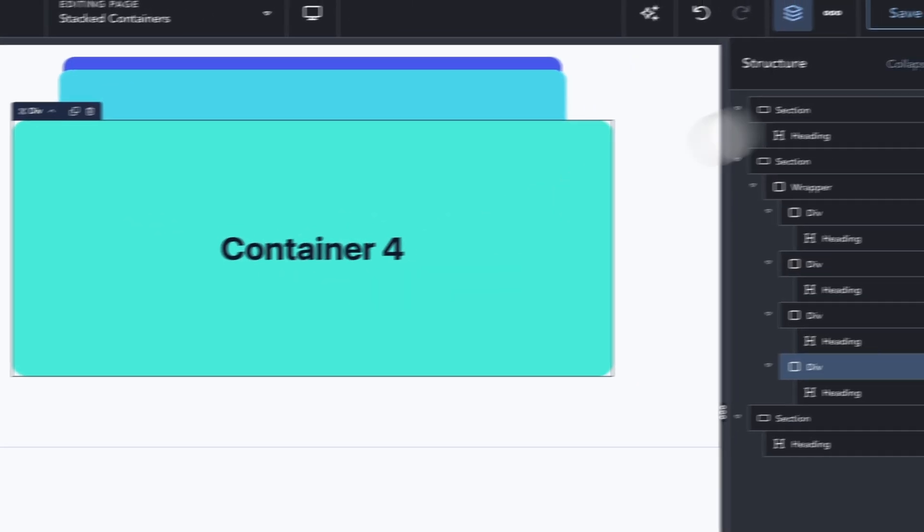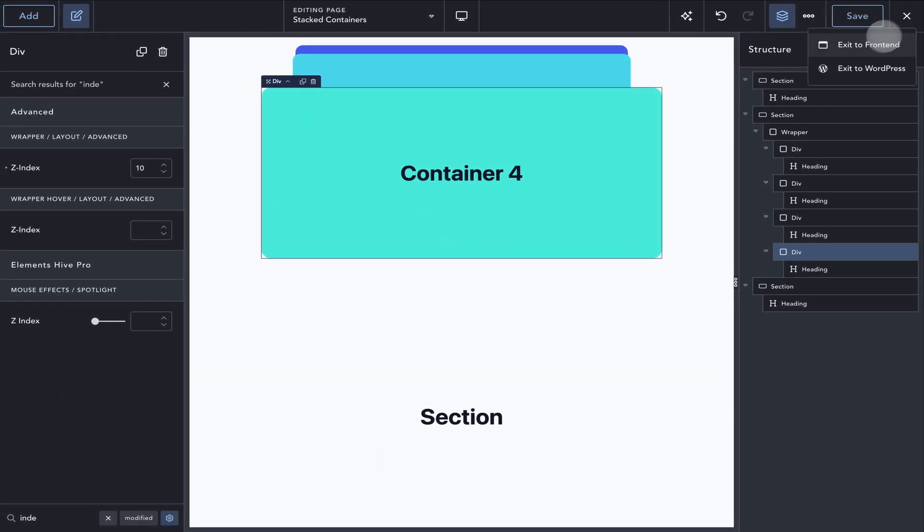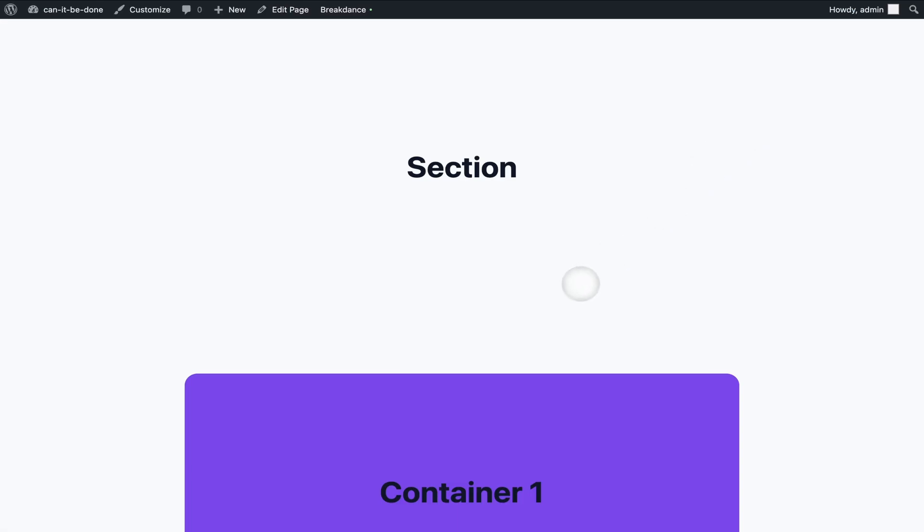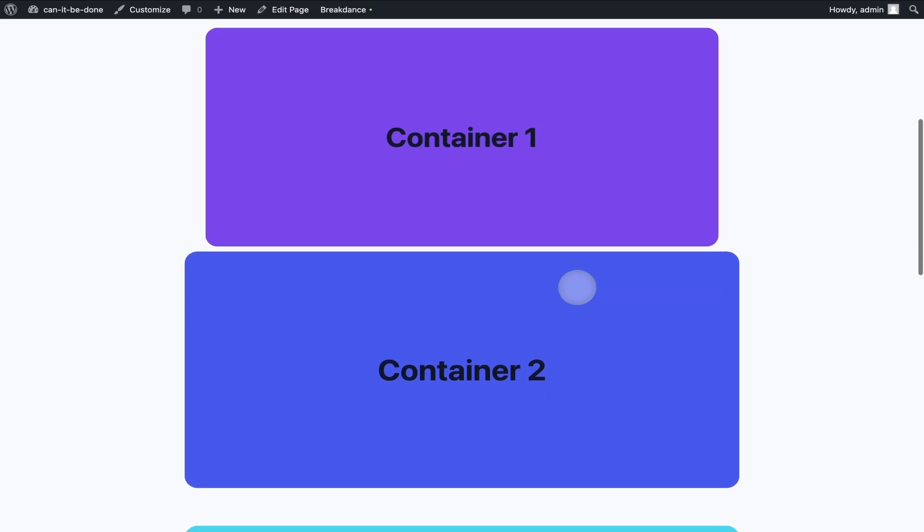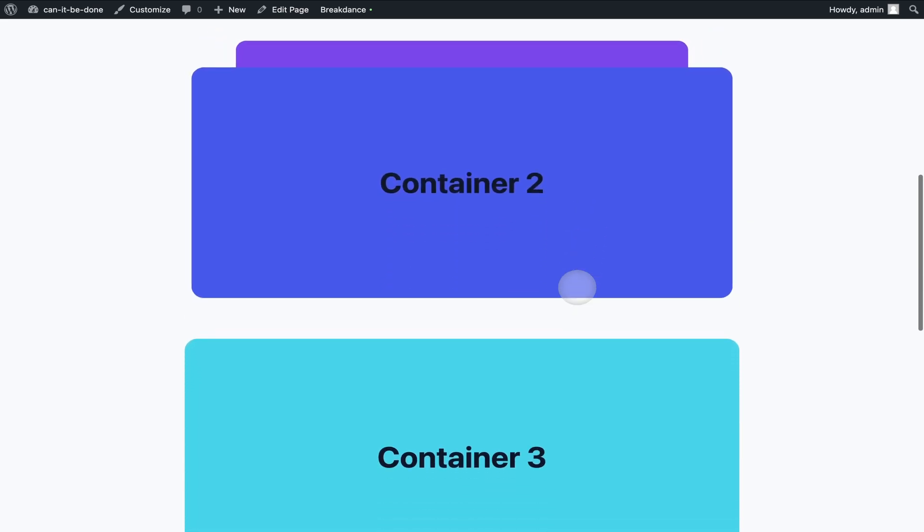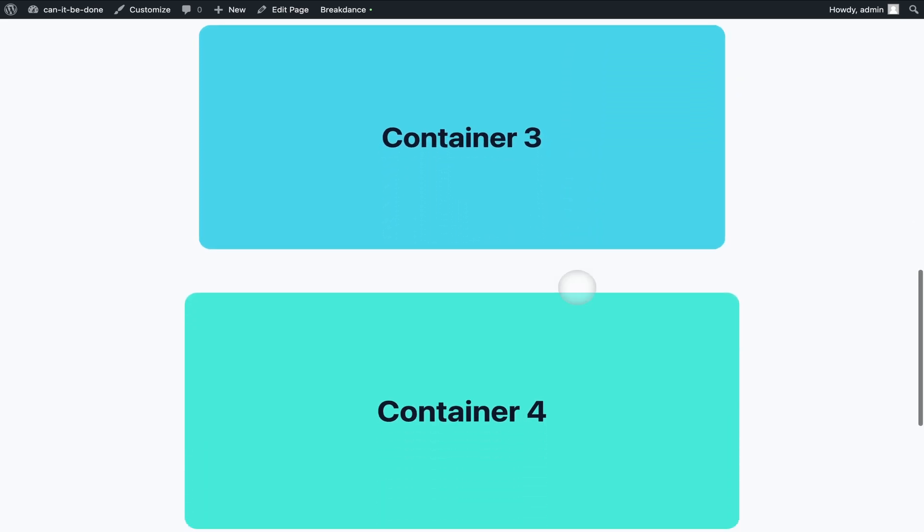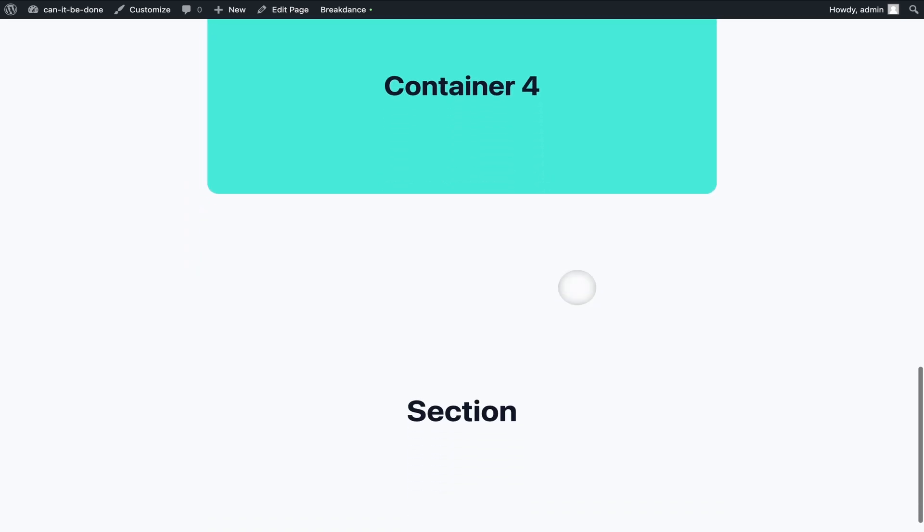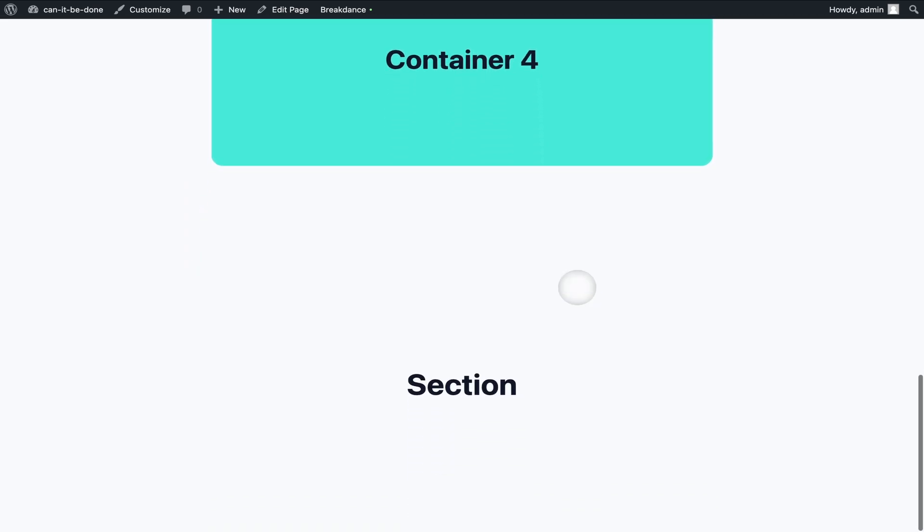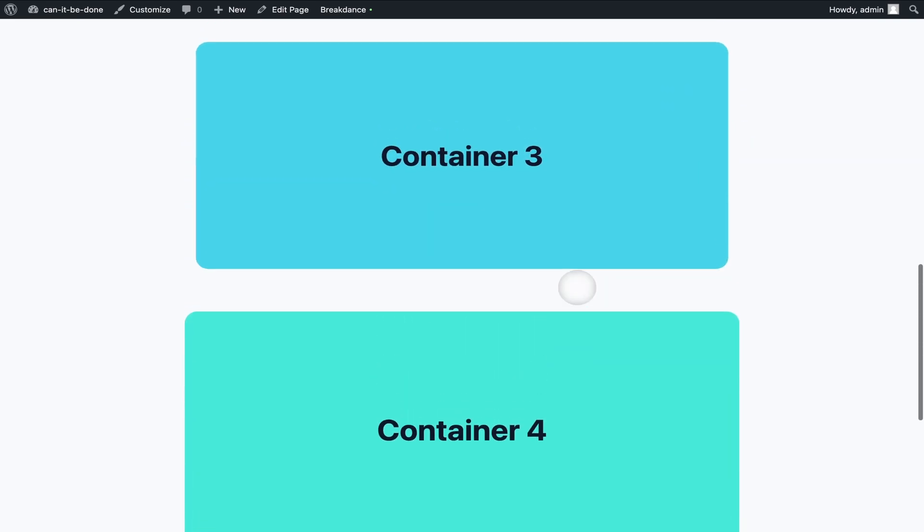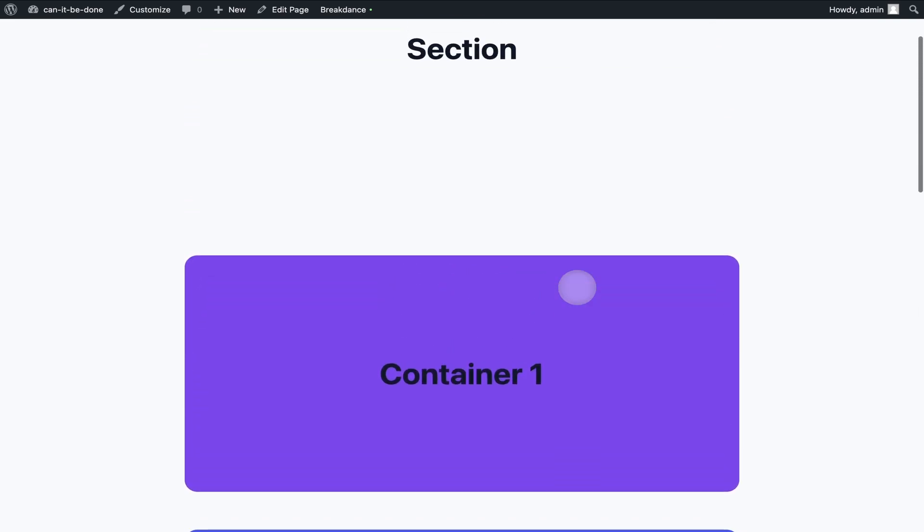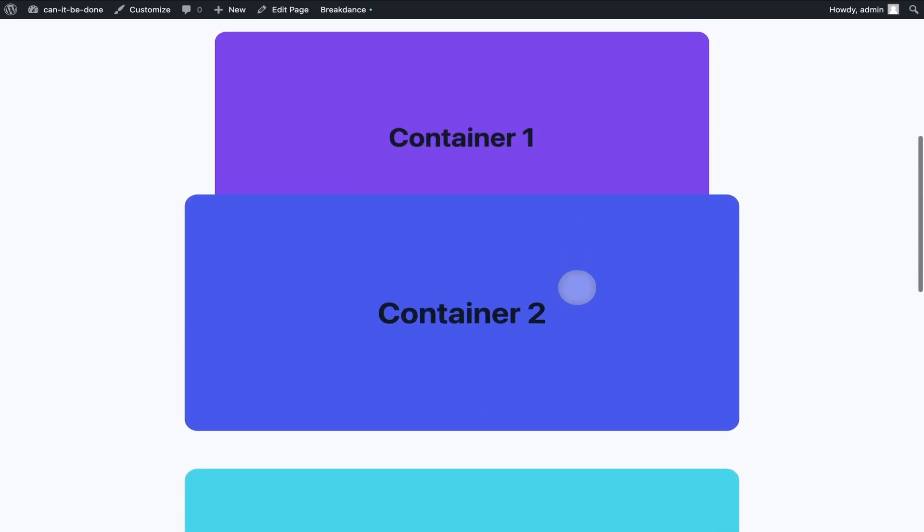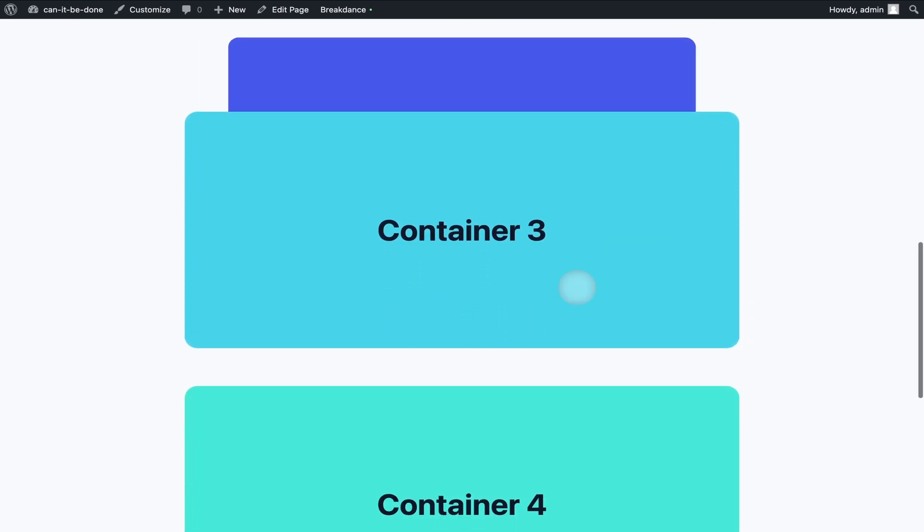Let's test it on the front end and make sure everything is working as expected. Looks good. As you can see, setting up such patterns is pretty simple with Breakdance, and you can create all kinds of variations using the same principles shown in this video.